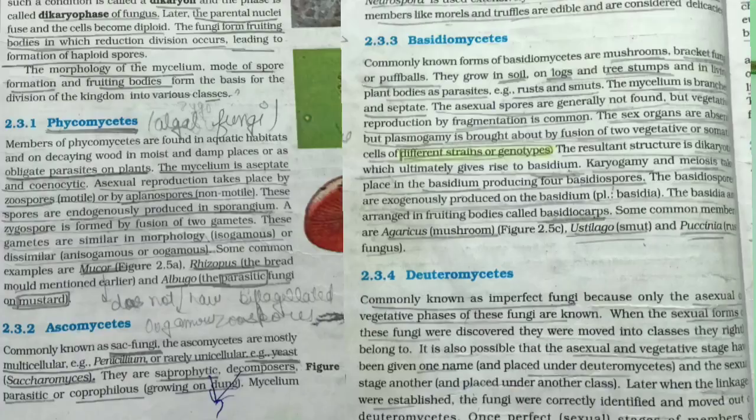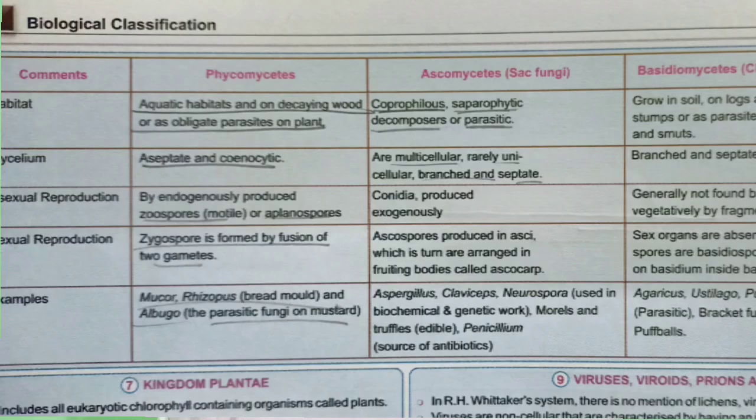What you can do is make the information in a concise and understandable form. For example, to learn the classification of fungi into various classes, make a table — write all the classes of fungi horizontally and the basis of classification vertically — and use the information given in NCERT to fill up the table. That's how you'll learn the topic in a short span of time.